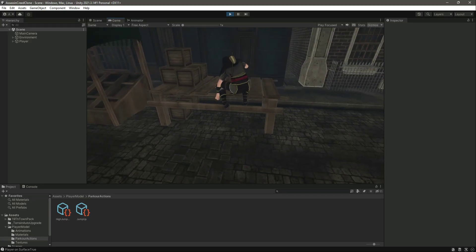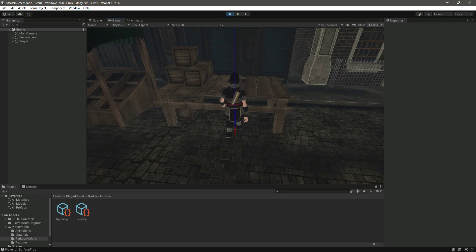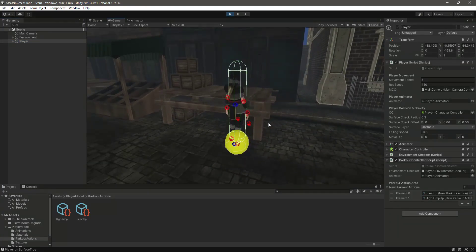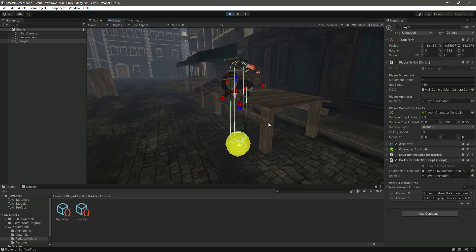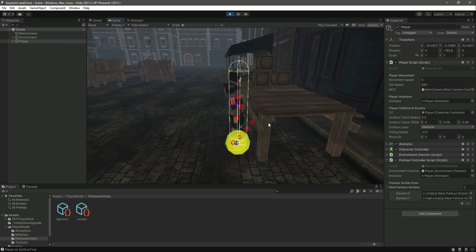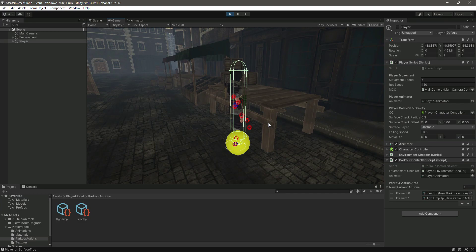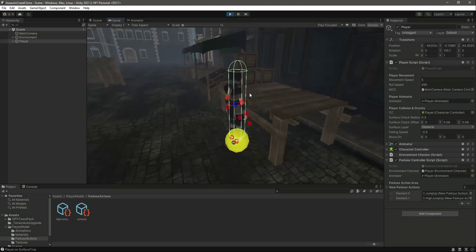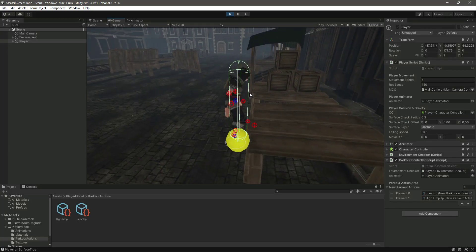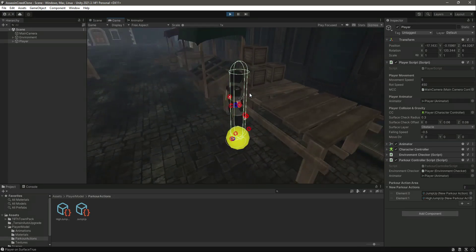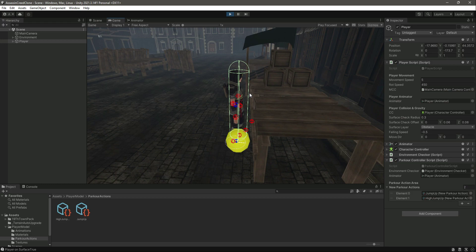In this video we will fix a problem with the player. Whenever we perform parkour and click on the player, the character controller is not allowing the player to jump on the table. When we were working on player gravity, we added code so that when the player is in the air they fall down to the ground. The same thing happens here — whenever we try to jump on the table the player just falls down. We don't want that; when performing parkour we want the player controls to be deactivated.